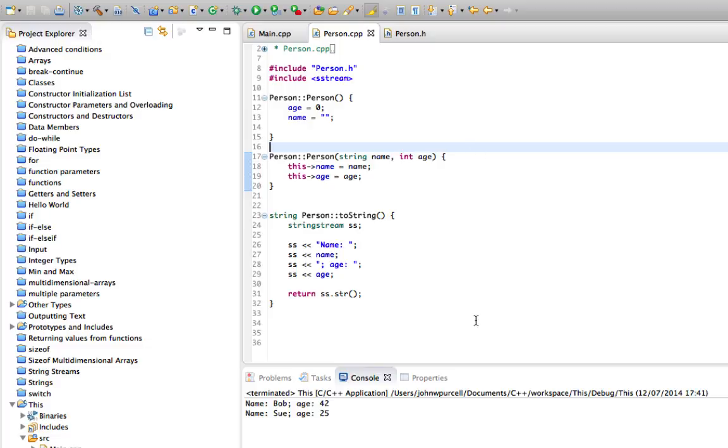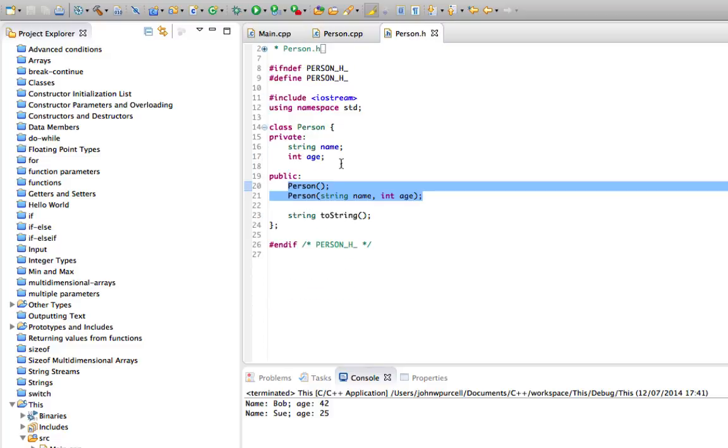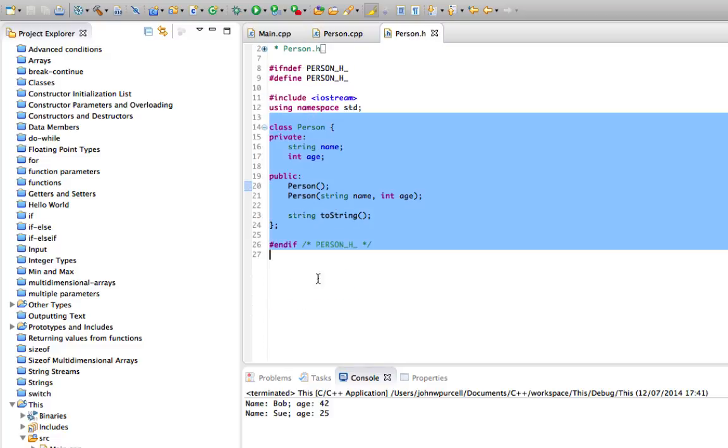I've got this code that I wrote in the last tutorial, except that I've stripped out the stuff from the last tutorial involving memory locations. What we've got now is a simple person class with a name and an age.